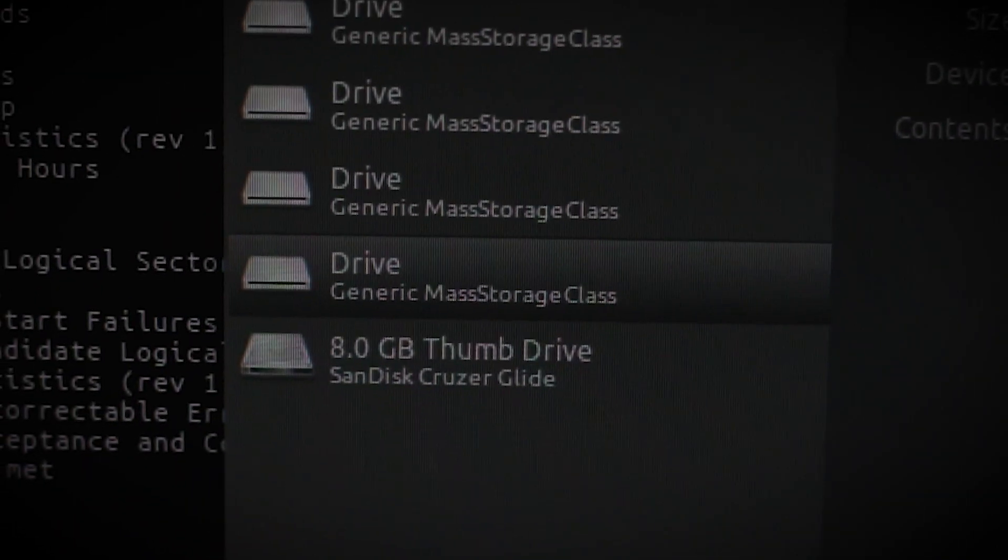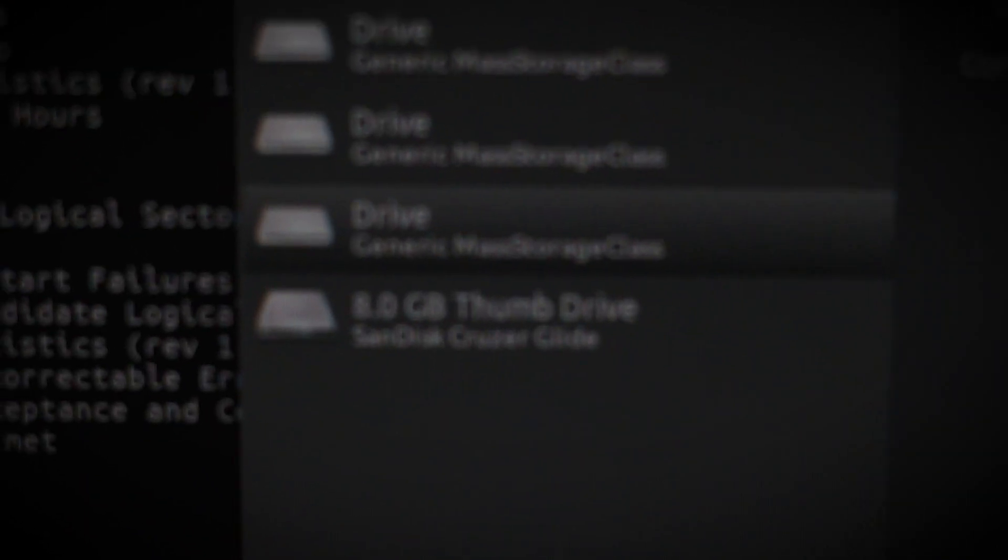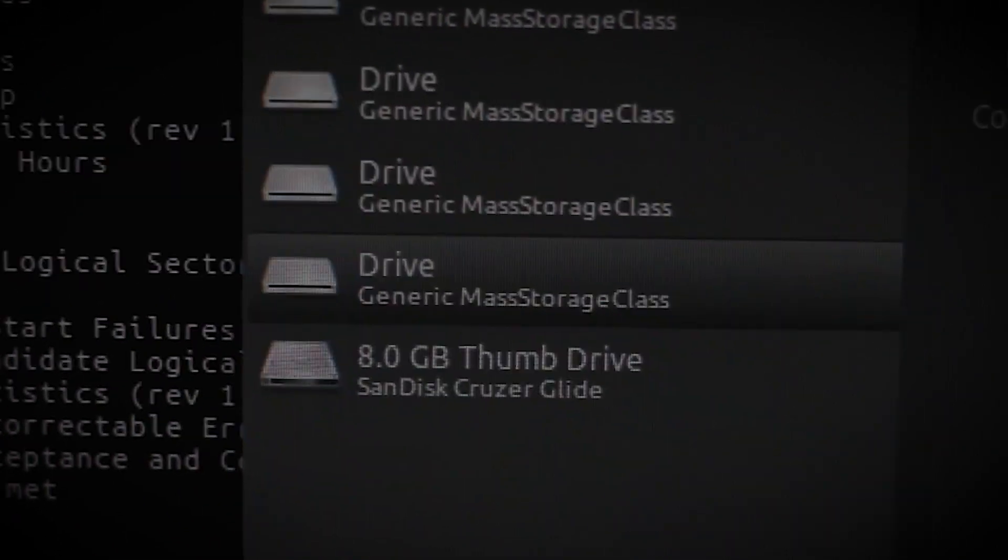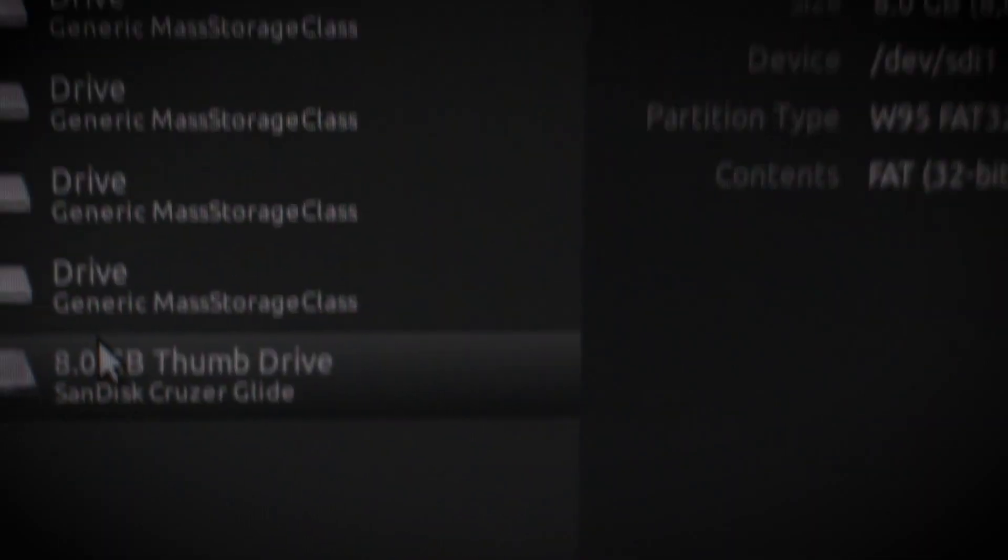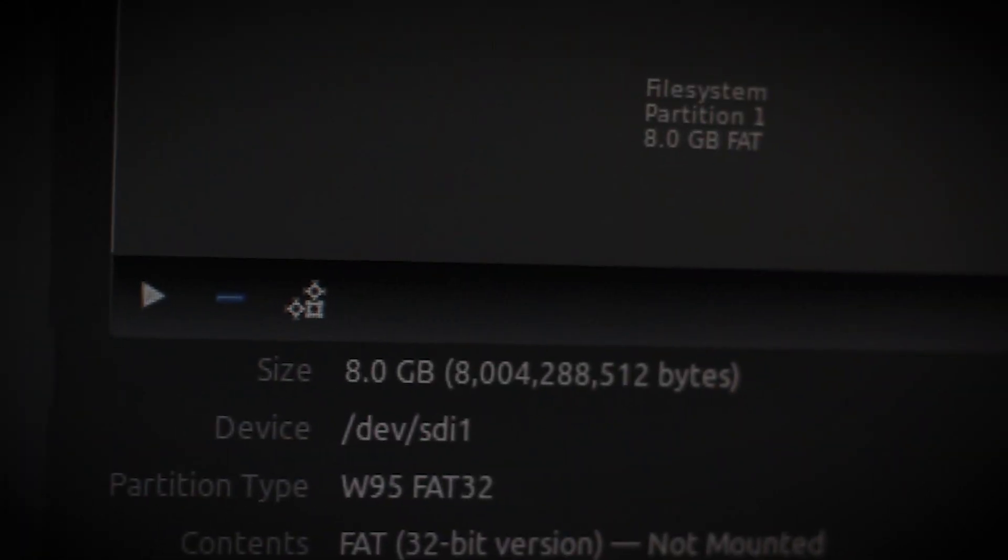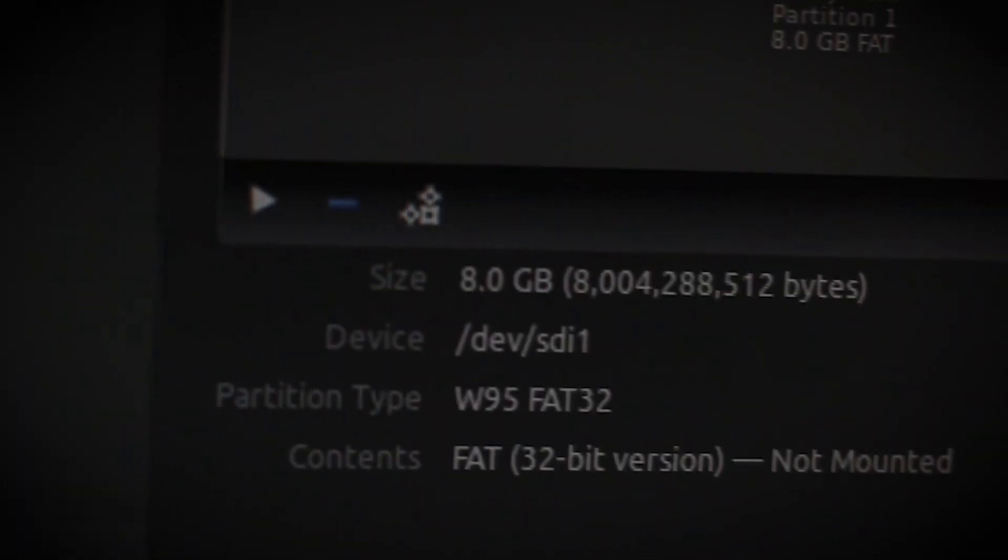Let me just adjust the camera here. As you can see, 8 gig right there. Let's click on this. There's the file system.